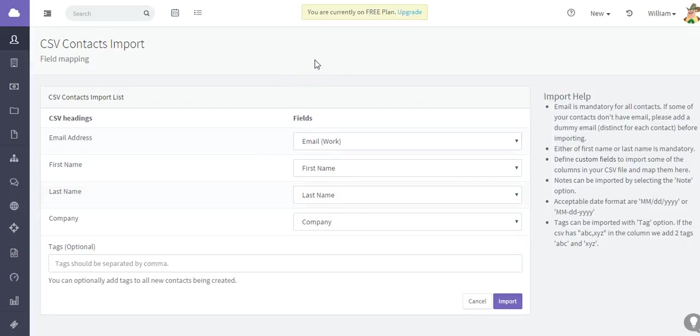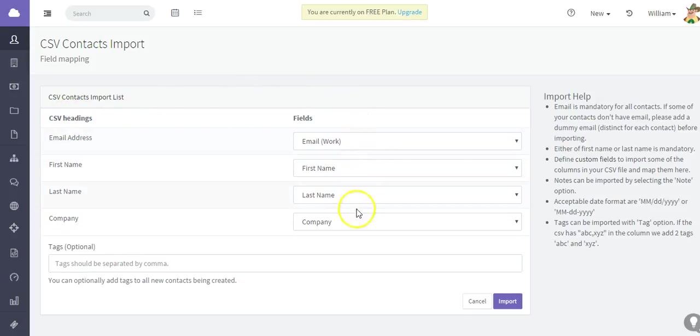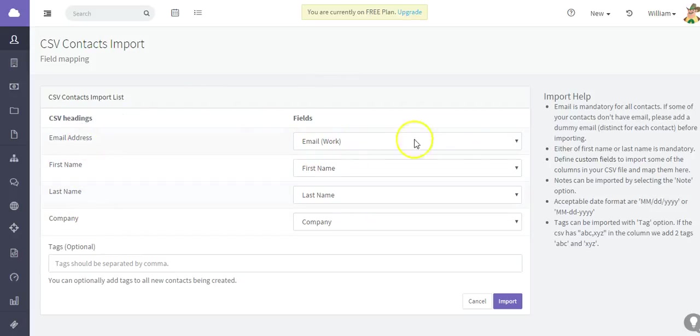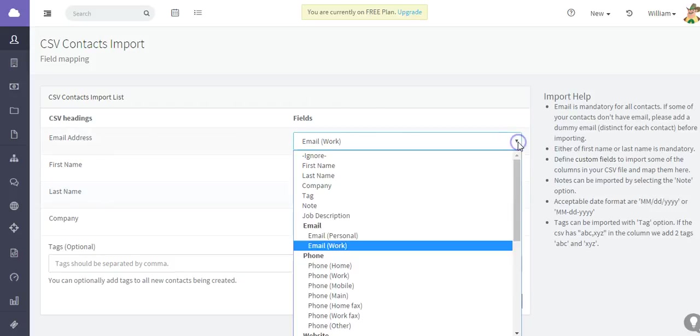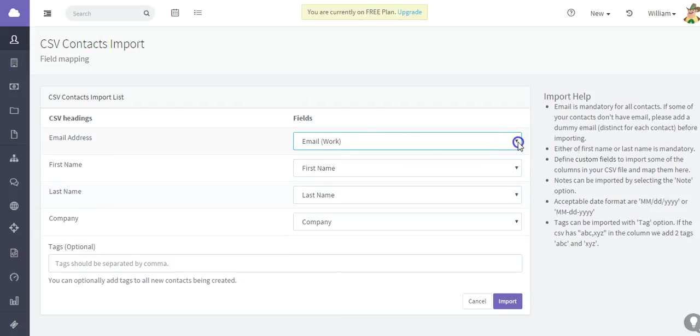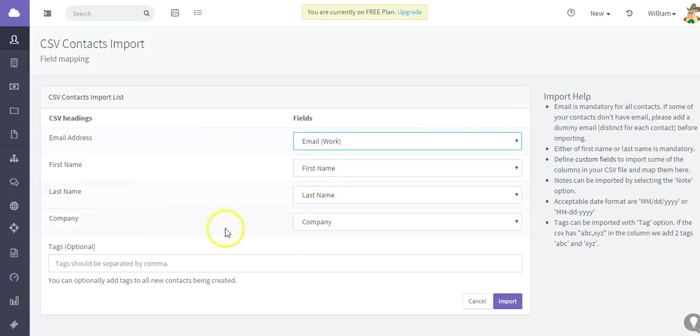An important aspect of importing is mapping the fields to ensure that the CSV headings match the fields in Agile. So you want to go through and ensure that everything is correct. As you can see, the email address is going to match the email, first name to first name, last name to last name, and company names as well.